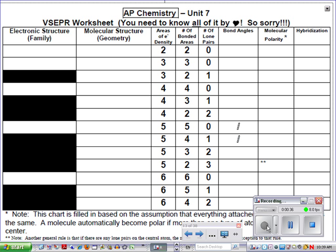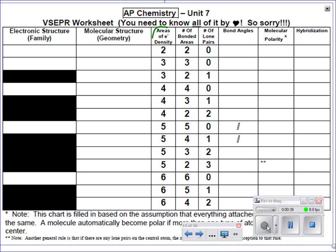One thing I want to make sure we understand before we start is the concept of areas of density around a central atom. When you're determining the areas of density, you look at your Lewis dot structure. What is an area? A lone pair is an area, a single bond is an area, a double bond is one area, and a triple bond is one area. So any of those around the central atom indicates an area.